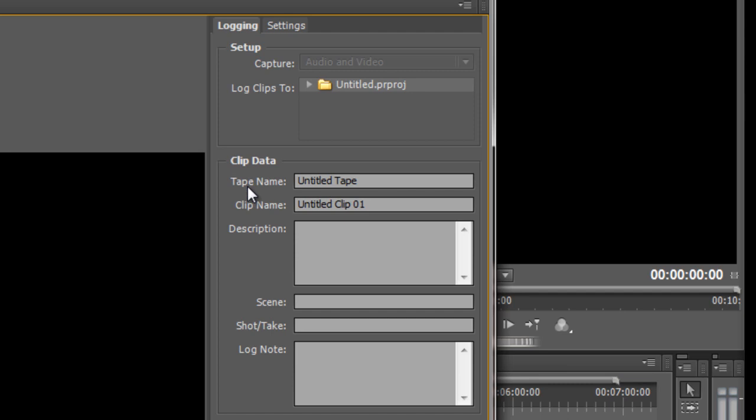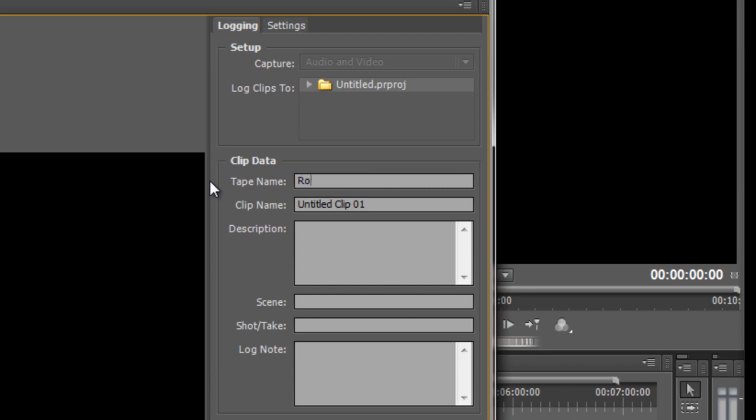So that you remember what name you have given it when you write the clip data down. Because when we do a batch capture Premiere Pro is going to ask you for the name of a tape, a specific tape. So it's very important that we give it a name. So I'm just going to call this one Rothwell which is where it actually happened to be filmed. And then we need to name the actual clip.